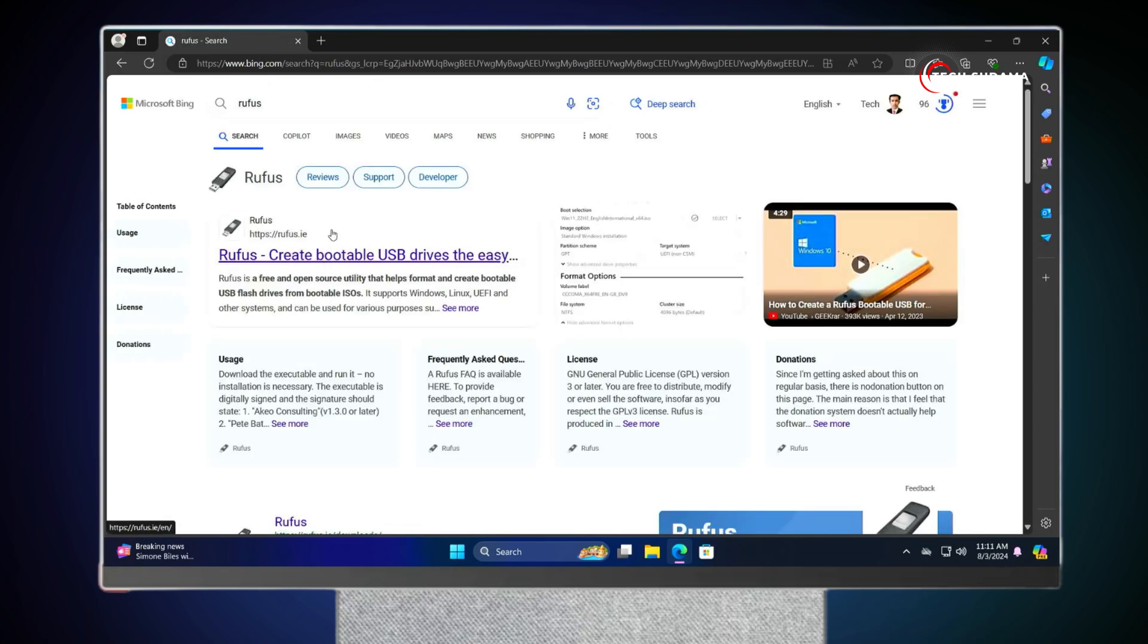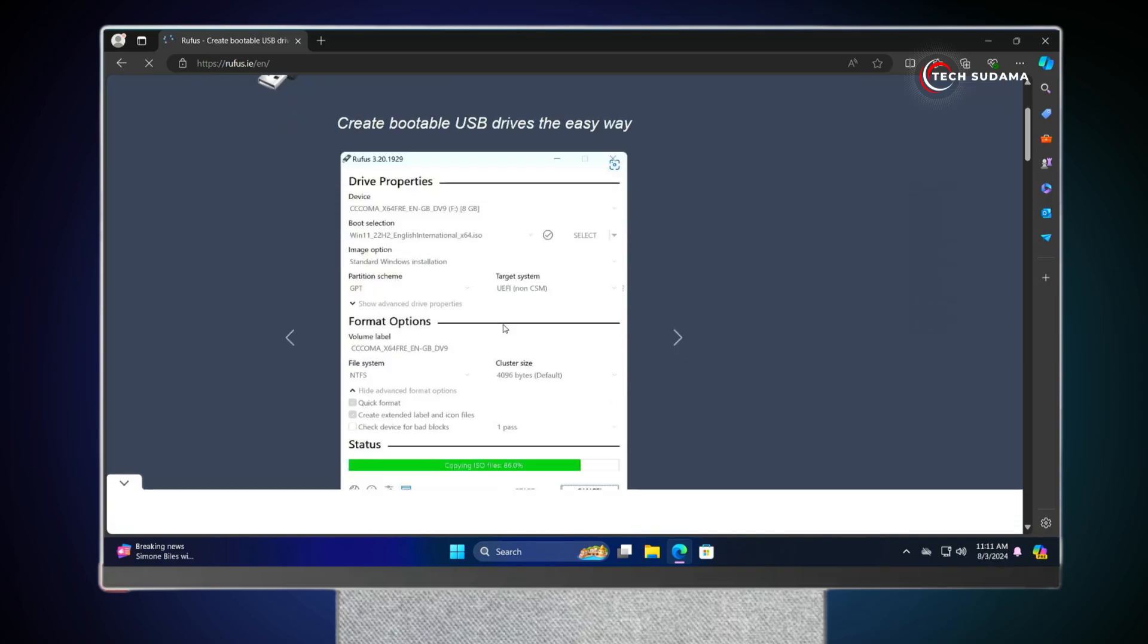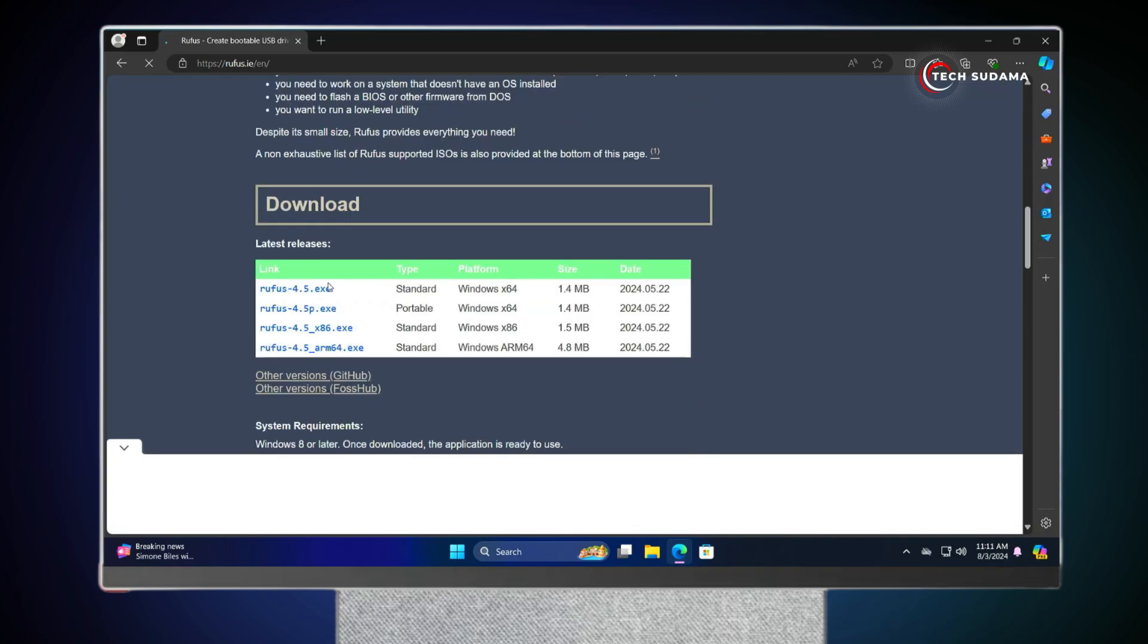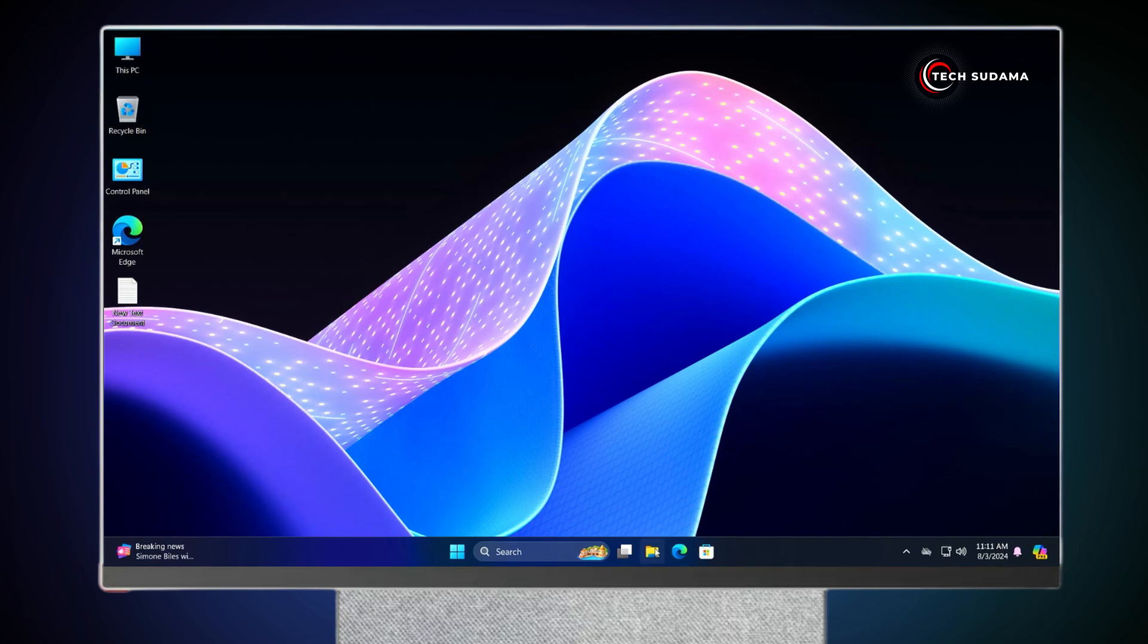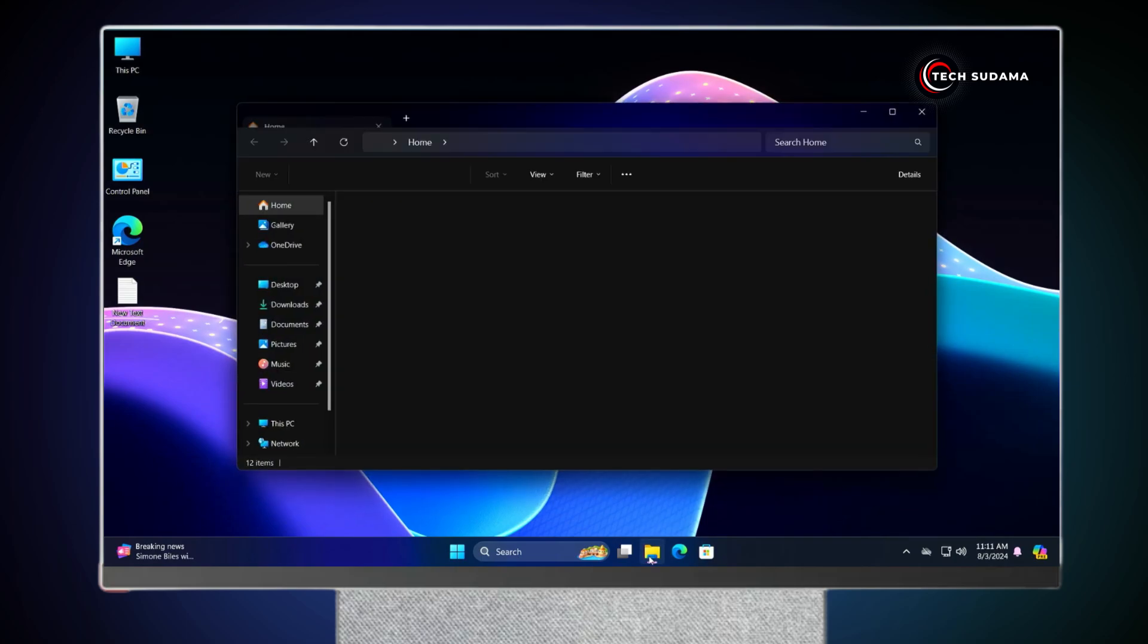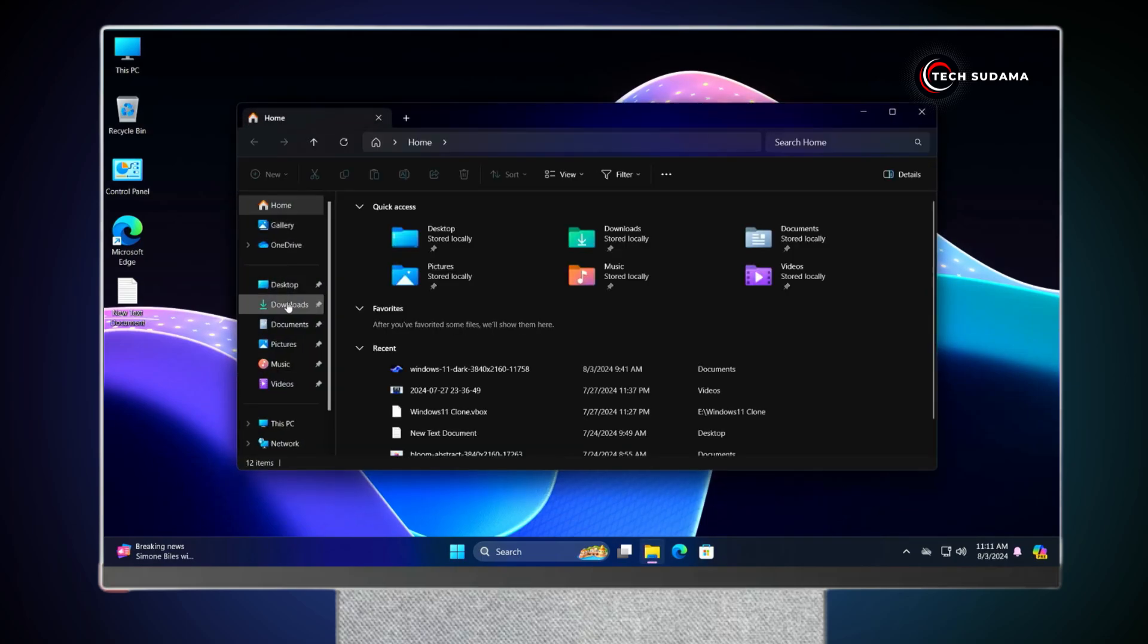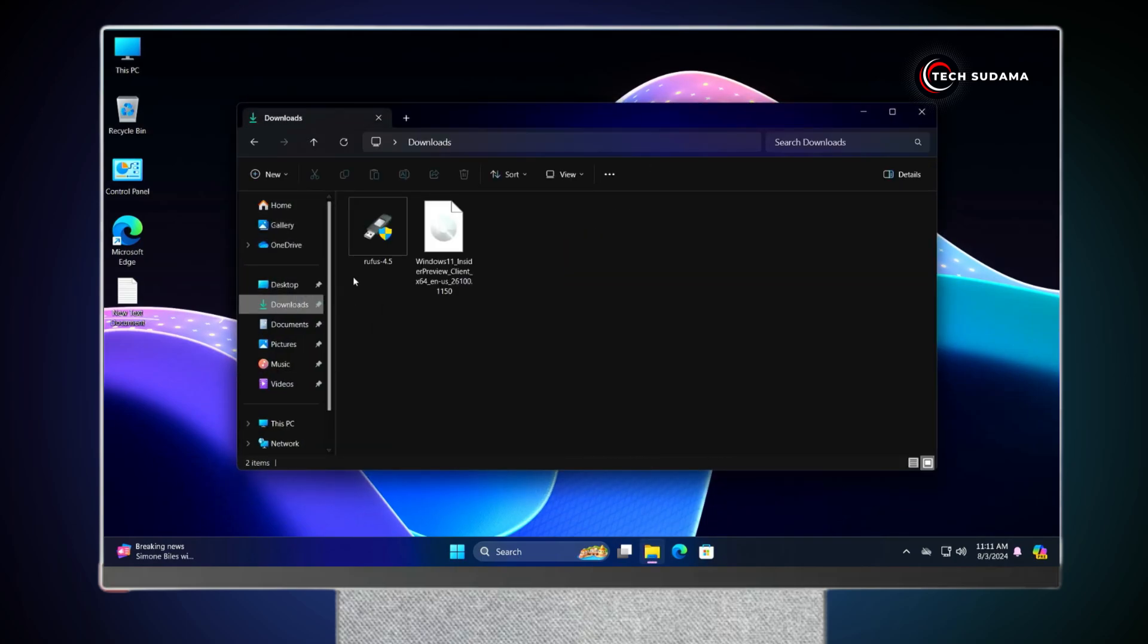Now you'll have to search for Rufus, and open the very first link. Scroll a little bit, and here you'll have to click on the latest, and download will be started. After downloading, close your browser. Now open your File Explorer. Go to the Downloads folder.